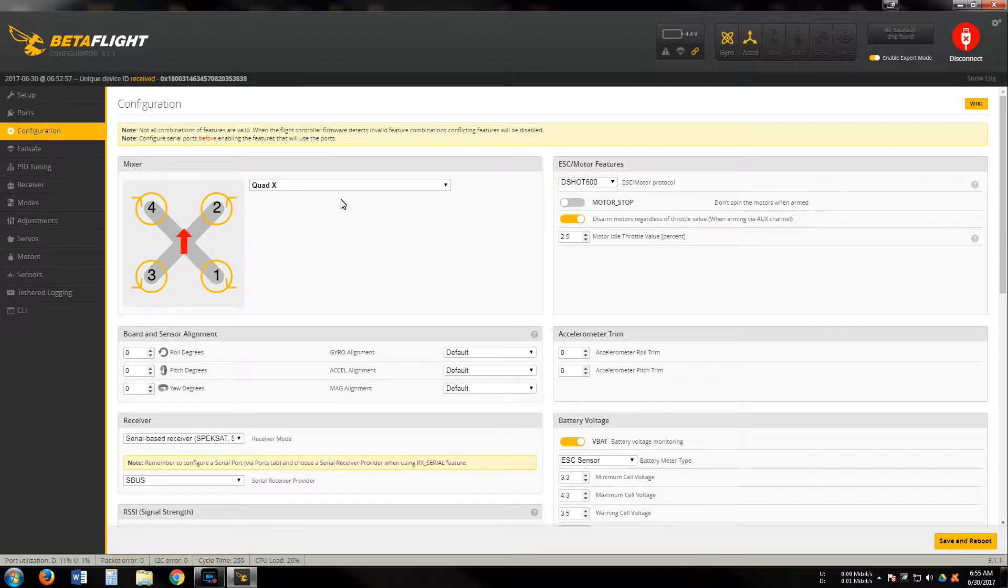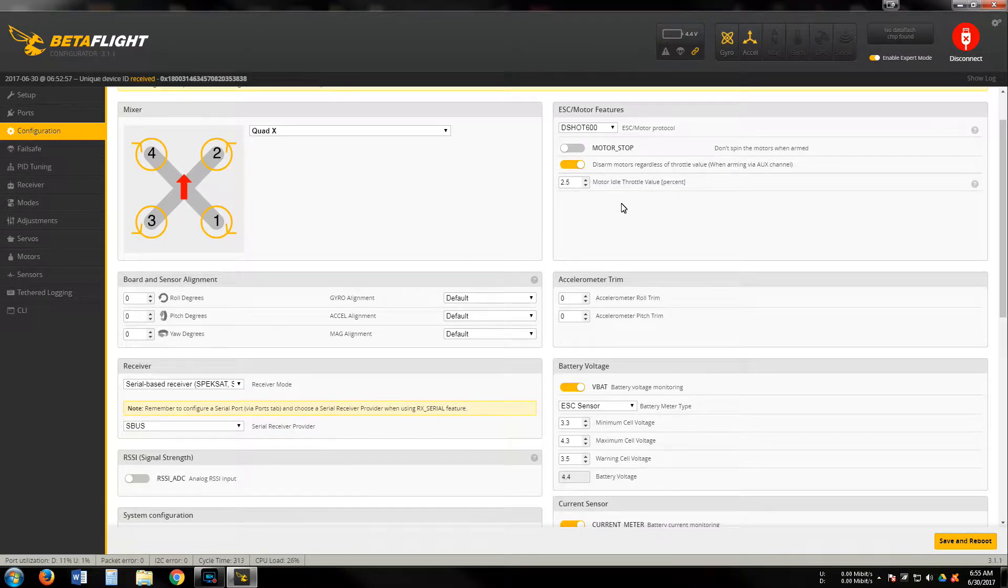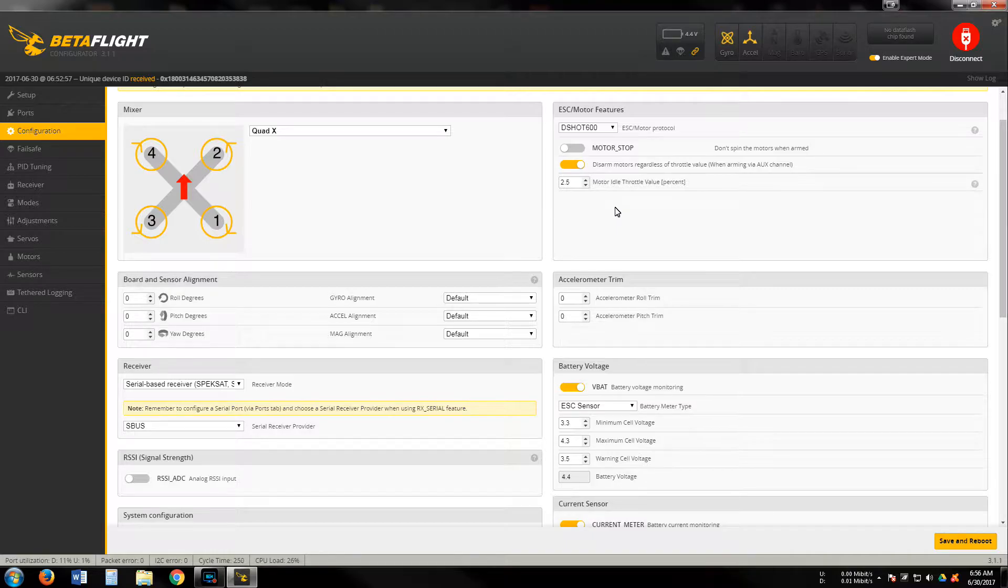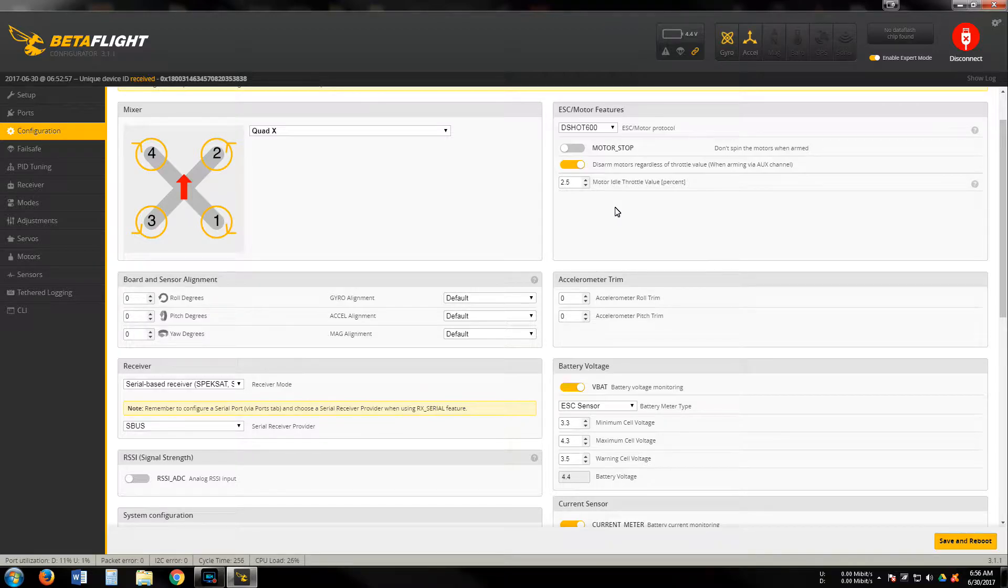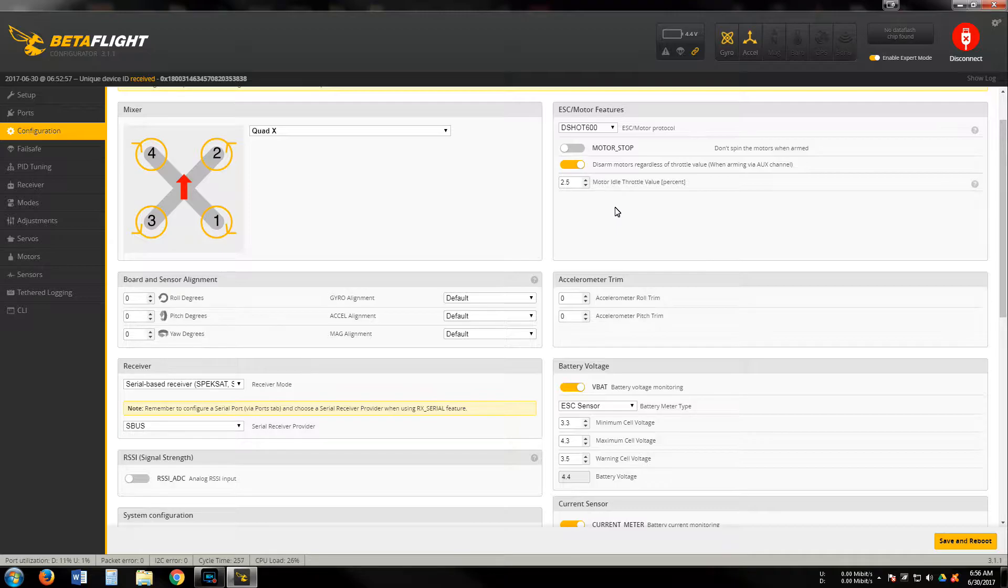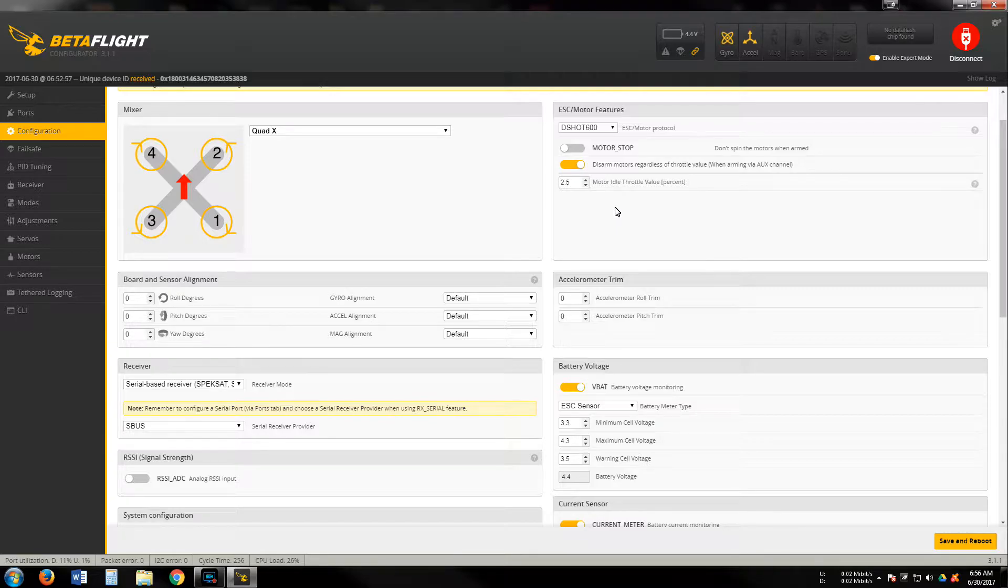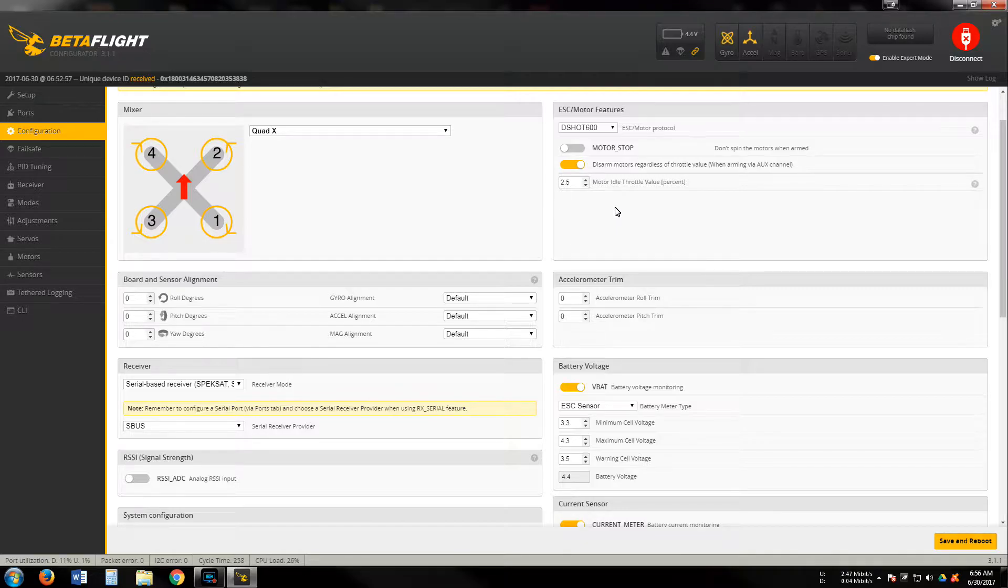We've got D-shot 600. I normally run a percentage of 2.5 on motor idle. Speaking of ESCs and motors, you will have to flash BL heli and configure your ESCs before you put it on the KISS flight controller. I just had an old F3 controller with BetaFlight on it and I used BL heli pass-through to get the ESCs flashed, then hooked it up to the KISS FC.